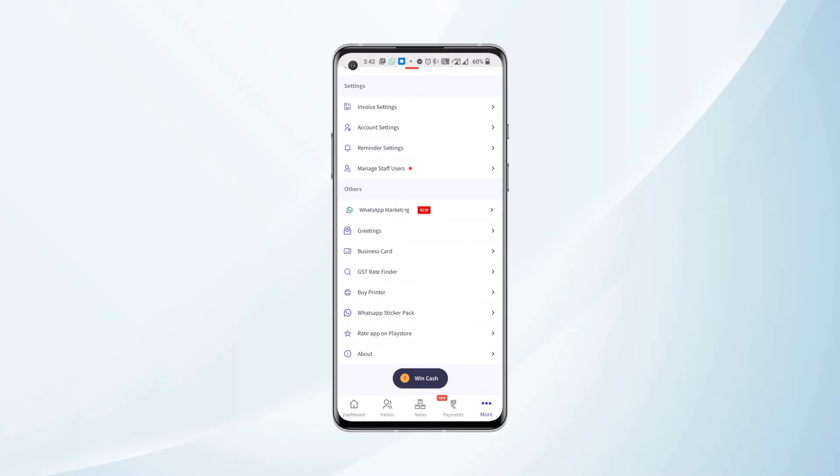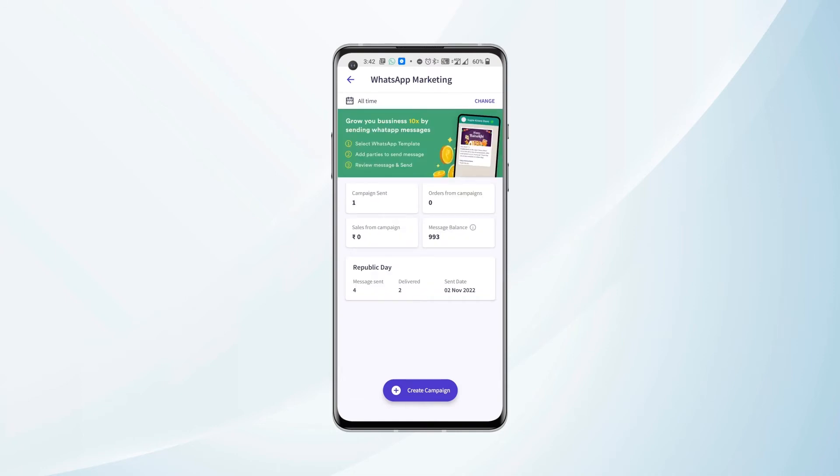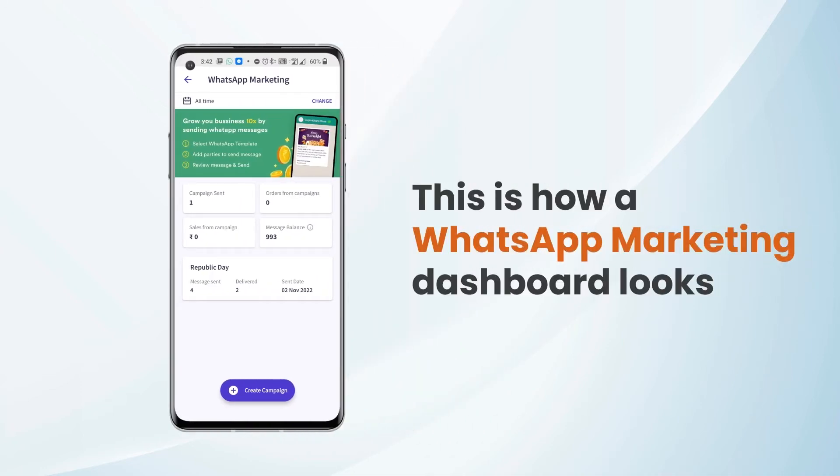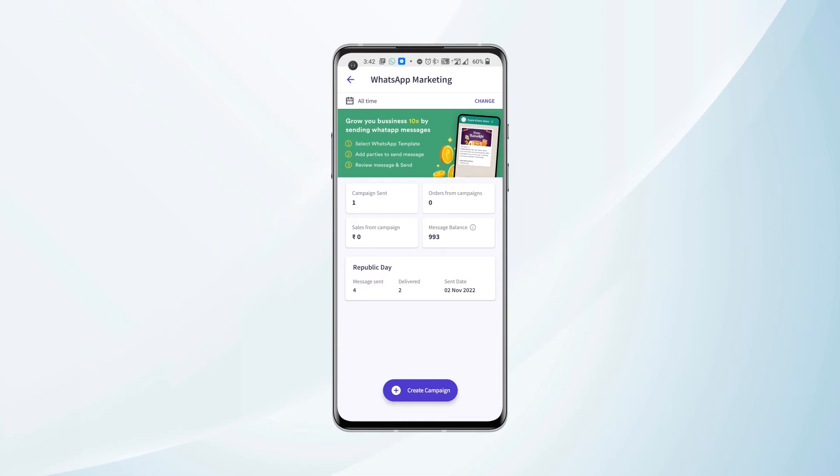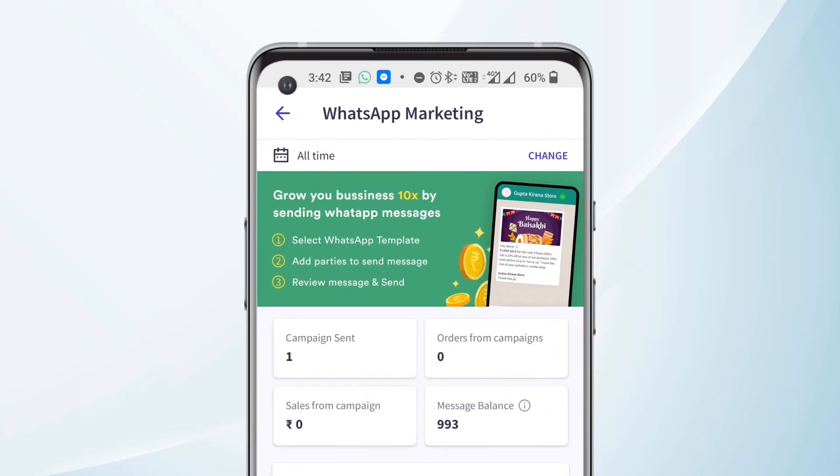Once we click on this, we will be taken to the WhatsApp Marketing dashboard. We have a banner here that says 'Grow your business 10x by sending WhatsApp messages,' and then we have the steps mentioned: select WhatsApp template, add parties to send message, review message and send.